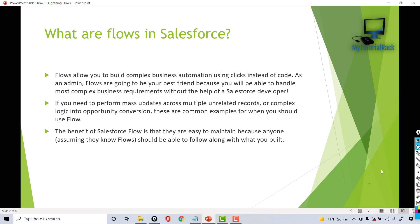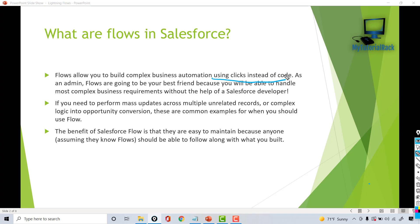What do flows do? Flows allow you to build complex business automation using clicks instead of code. Earlier, whenever we had to build any complex requirement, we needed a developer to implement that for us if it was out of the scope of Process Builder or Workflows. In those cases, we used to depend on developers to implement that functionality. But with time, with the help of flows, you can build very complex business automation and you don't need to code anything.